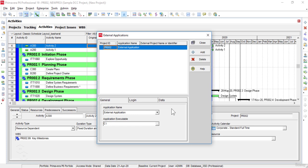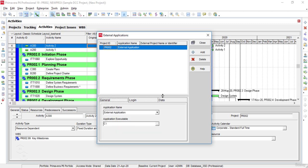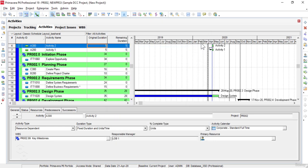Finally, the External Applications option is used for opening the External Applications window. This External Applications window helps us to set up links with external applications and manage other details of external application connections as needed.